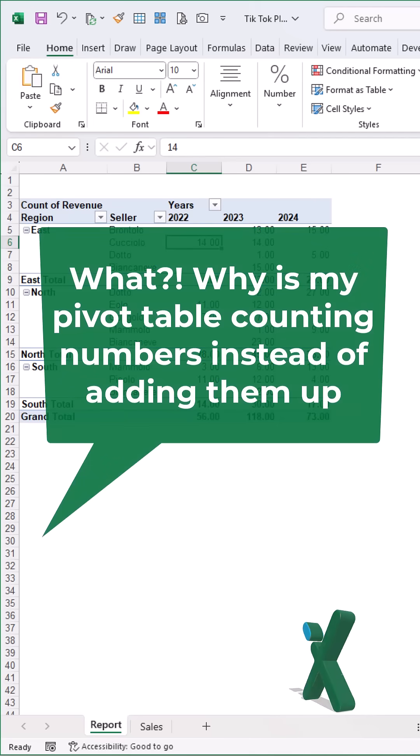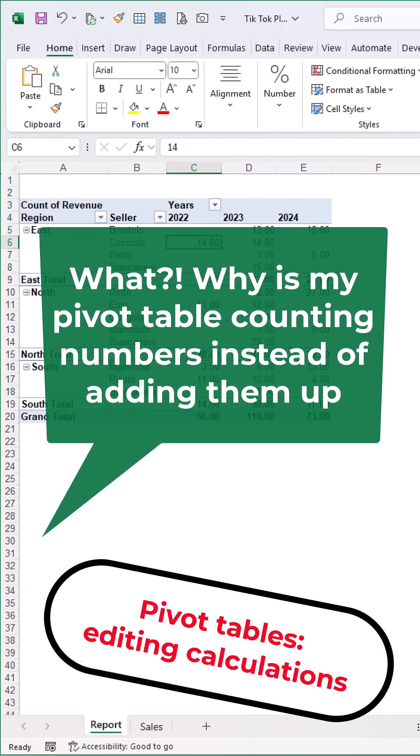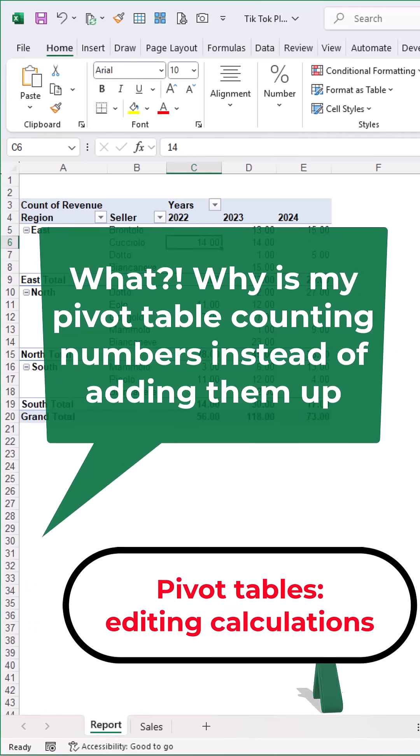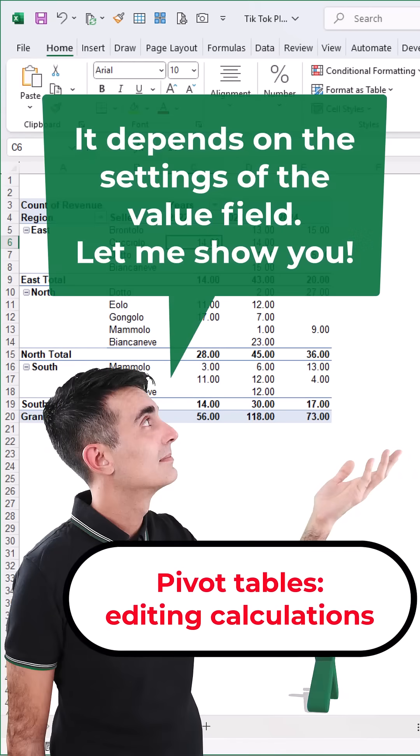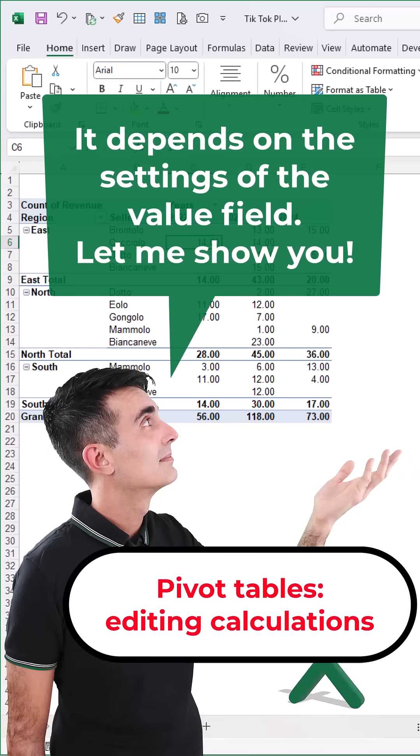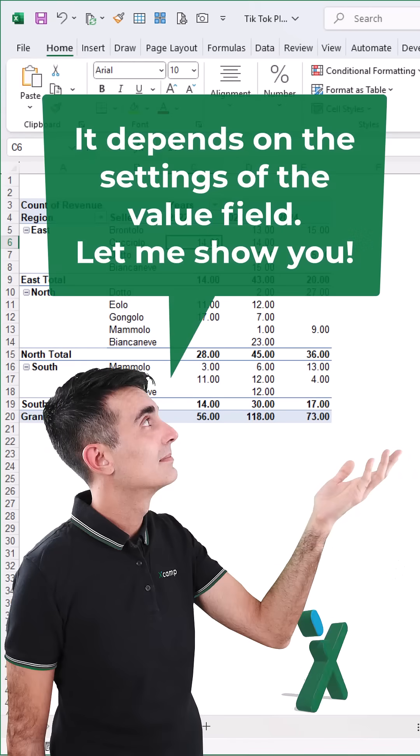What? Why is my pivot table counting numbers instead of adding them up? It depends on the settings of the value field. Let me show you.